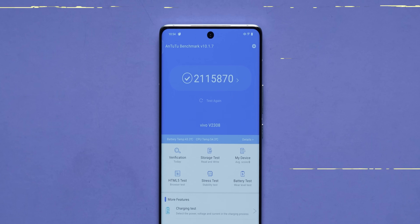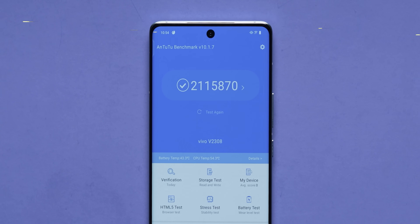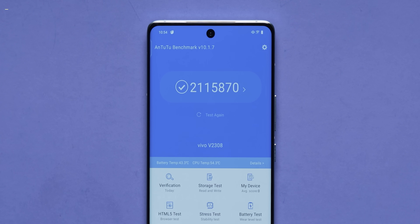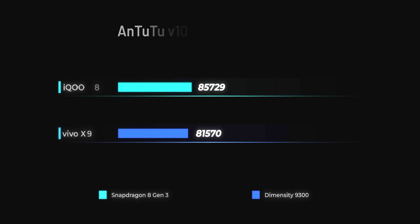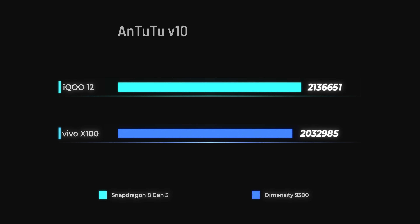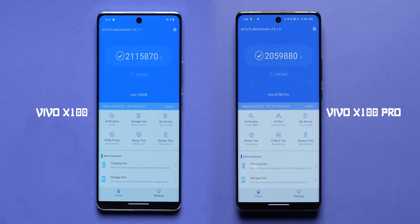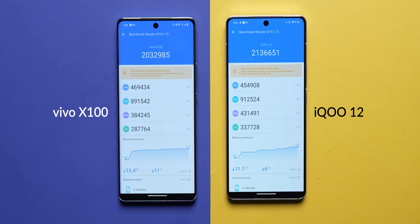Enough of the spec talk — let's move on to the benchmarks. In AnTuTu, the Vivo X100 had previously scored the highest AnTuTu score recorded at TrackInTech of over 2.1 million points. But when we ran the test again, the Snapdragon 8G3 inside the iQ12 actually beat the Dimensity 9300. So the AnTuTu score is a bit of a seesaw affair — sometimes Dimensity will win, sometimes Snapdragon will win.